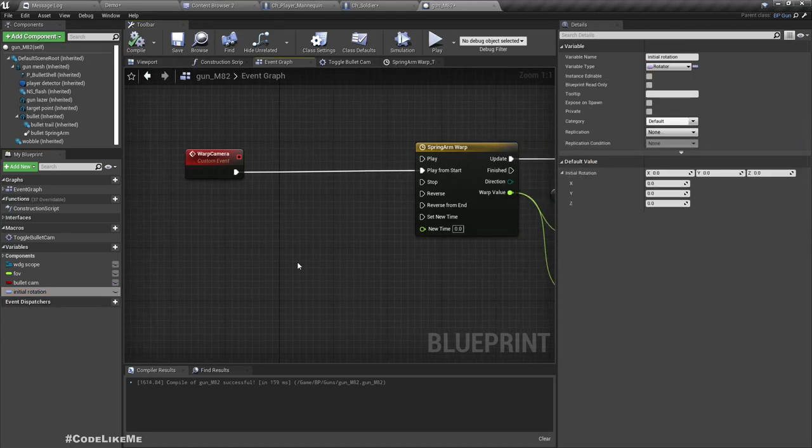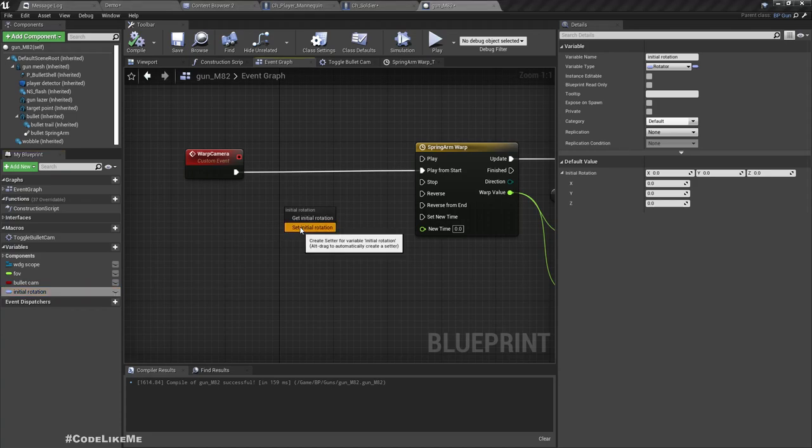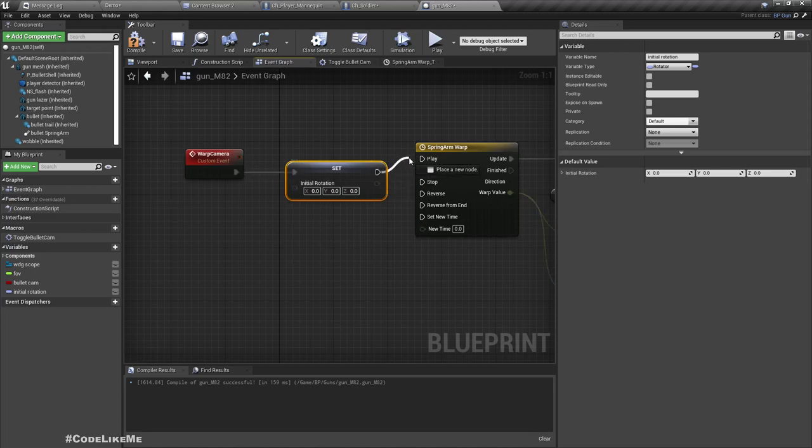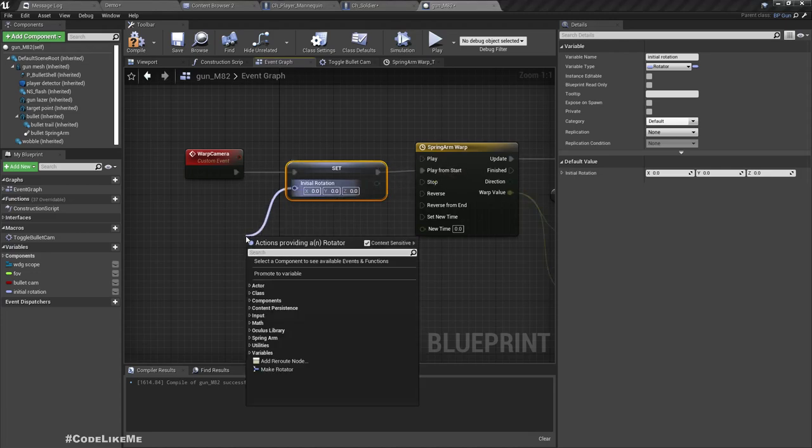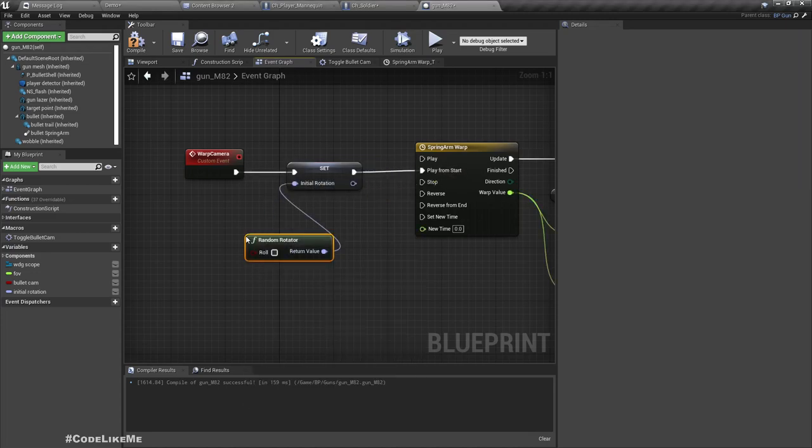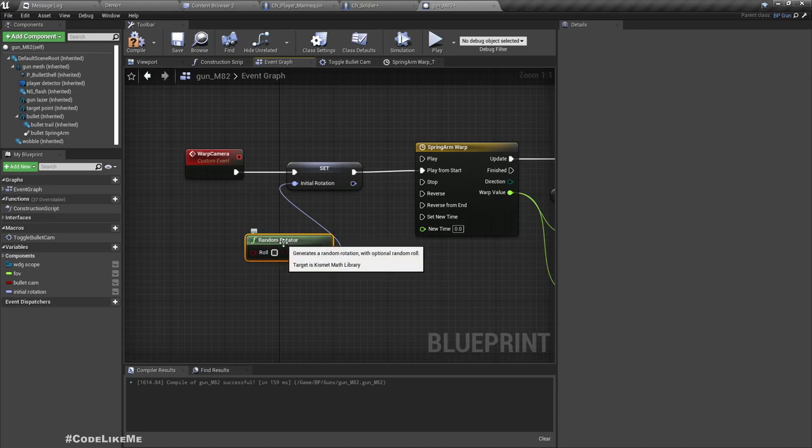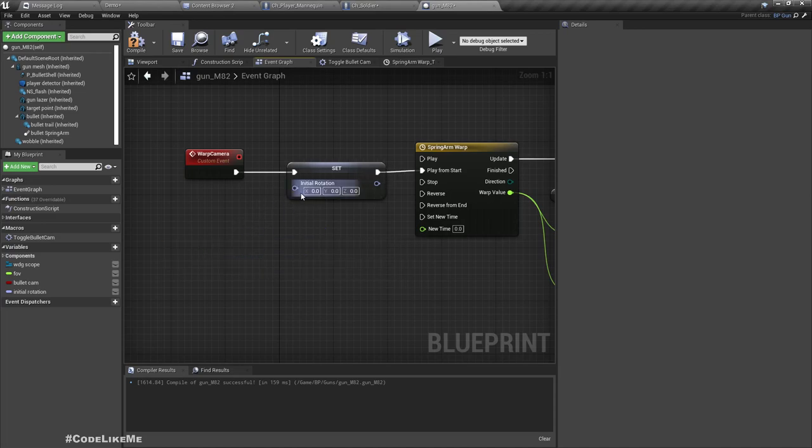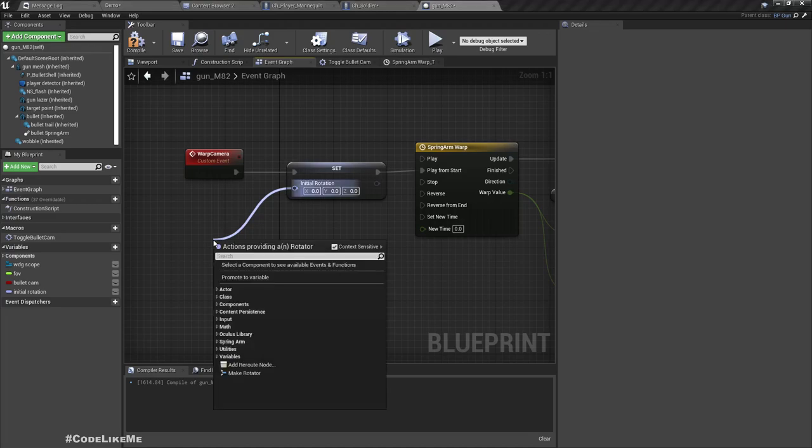And then let's set it at the beginning. I'm not sure how that works. Random rotation from spring? That's also not sure.